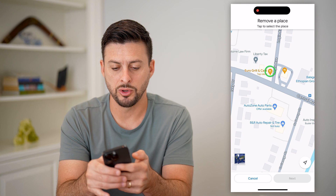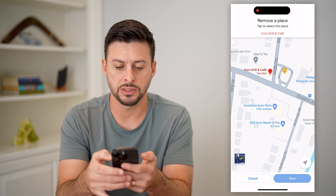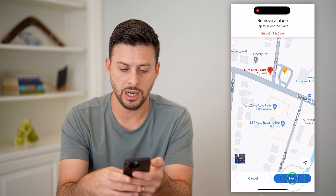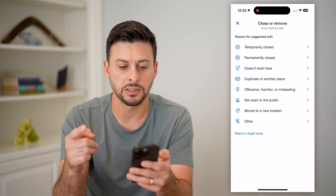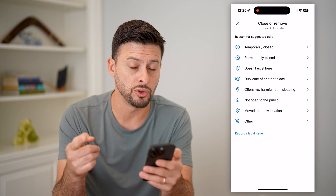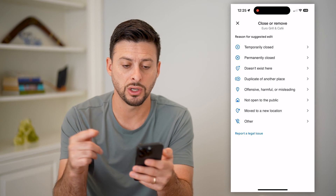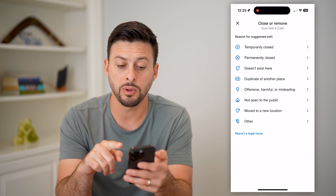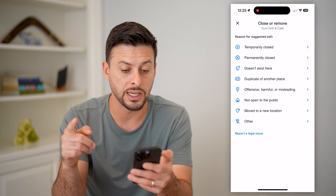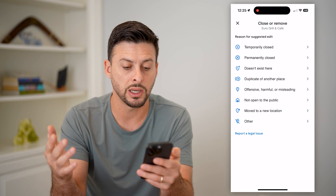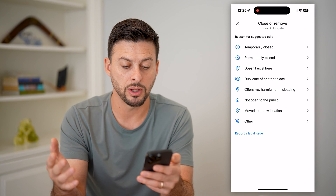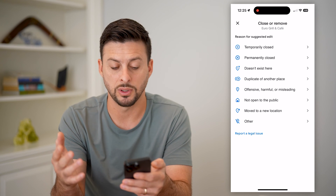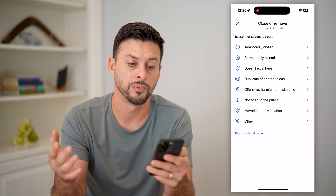It's going to ask where you want to remove — you select the location and hit Next. It'll then ask for the reason why you want to remove this location: it's temporarily closed, permanently closed, doesn't exist here, it's a duplicate, offensive, harmful, misleading, not open to the public, move to a different location, or other.